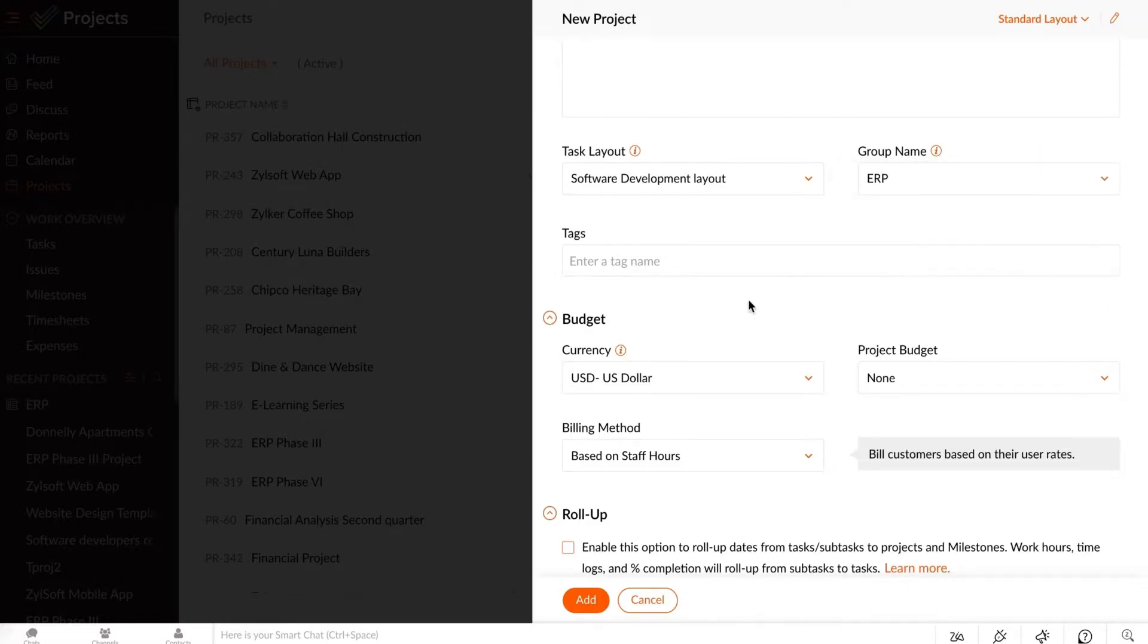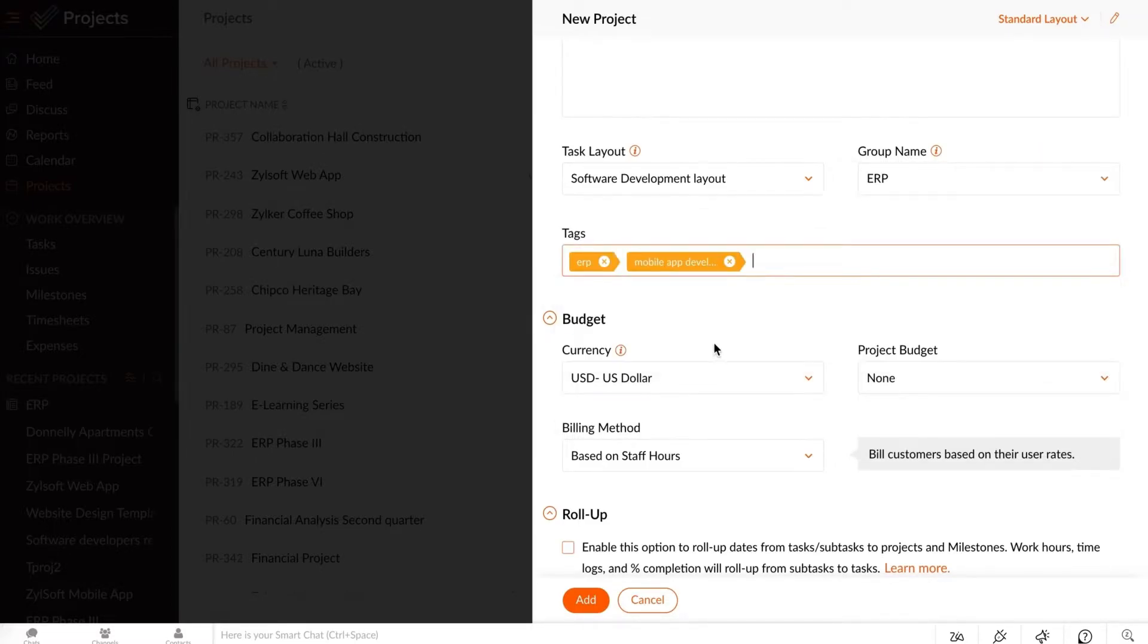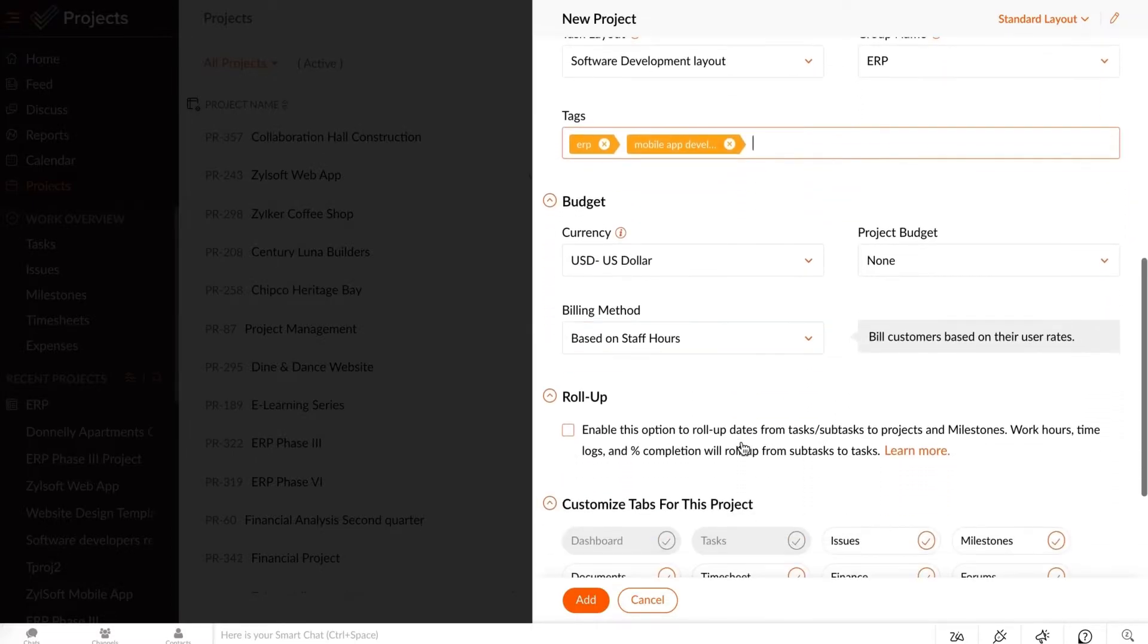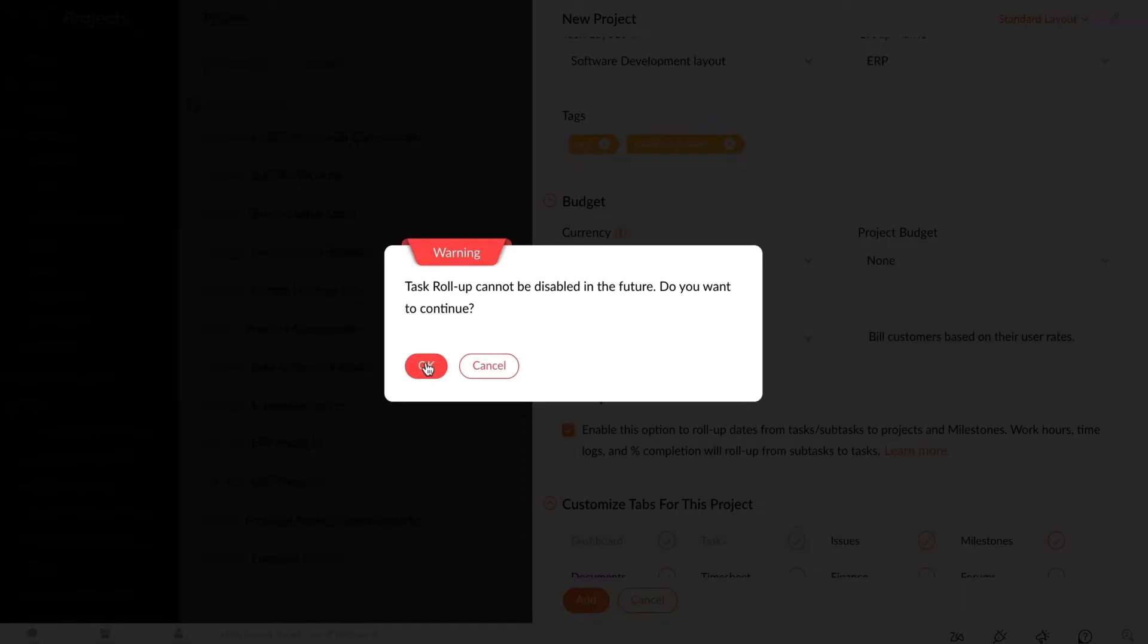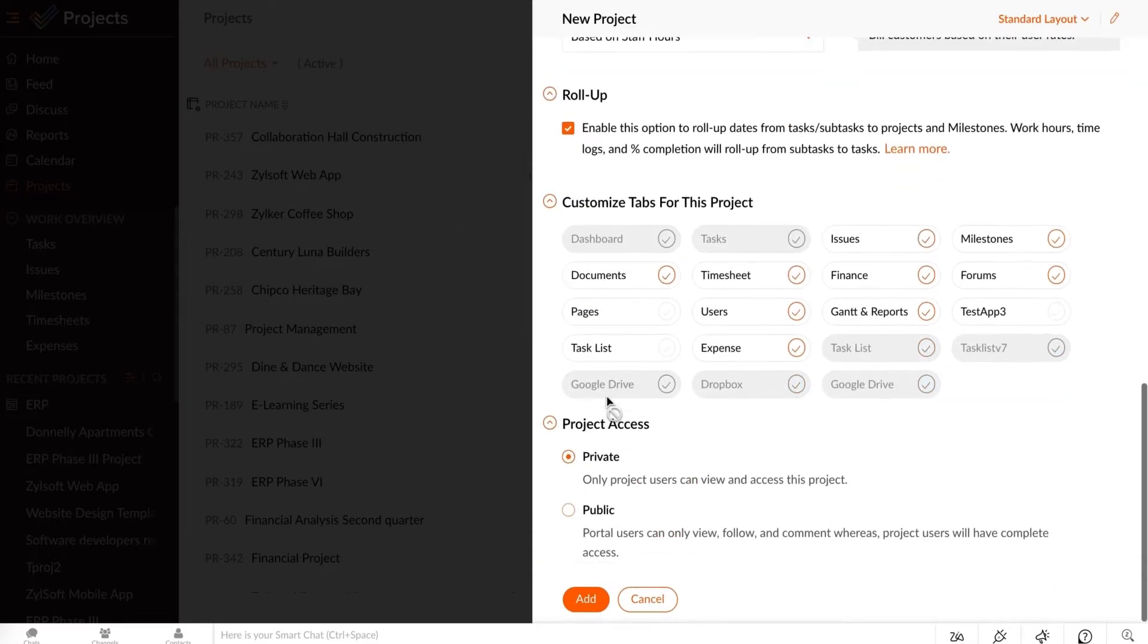Enter the group name and provide relevant tag names for your project. You can enable Roll Up if you want to view the percentage completion of the tasks and subtasks in your project.